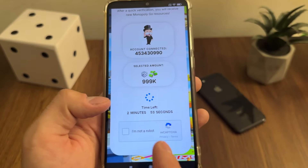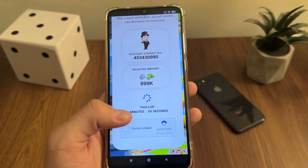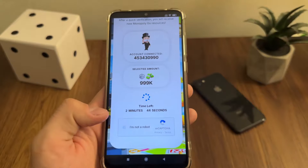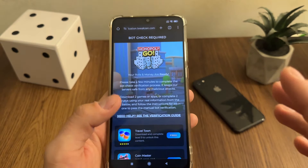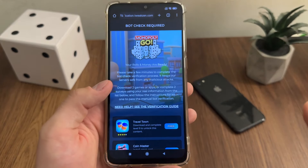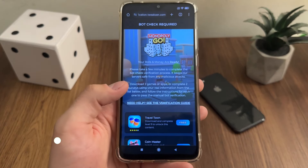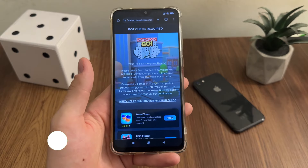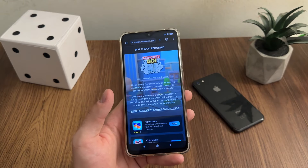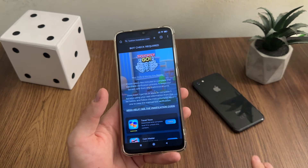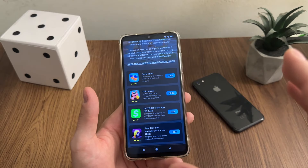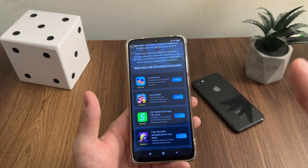The next step is a bot check process. We'll have a few minutes to complete this. Basically we must do it because there are a lot of malicious bot attempts. I'll click 'I'm not a robot' and we get redirected into a bot check required manual process. Don't worry — just follow my steps. It's everything free and safe. We simply need to download two free games from the list or complete two simple free questionnaires and follow their instructions to pass the bot check.